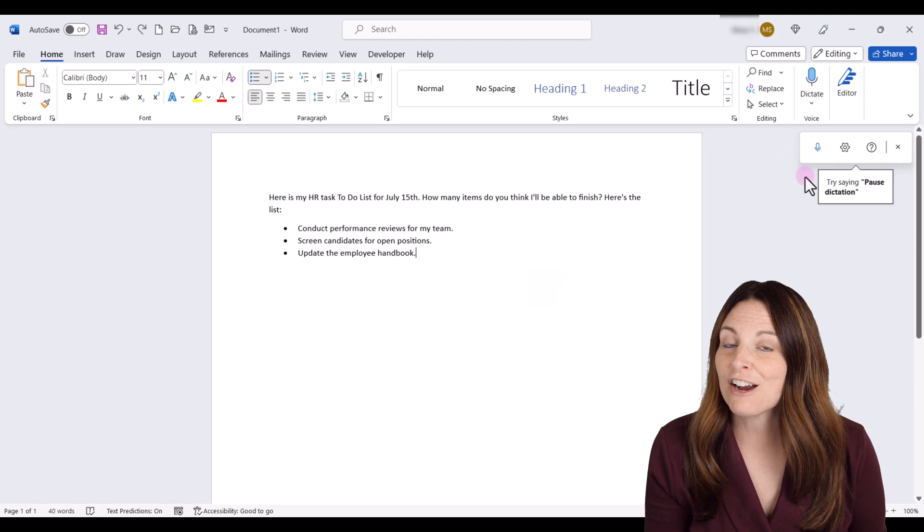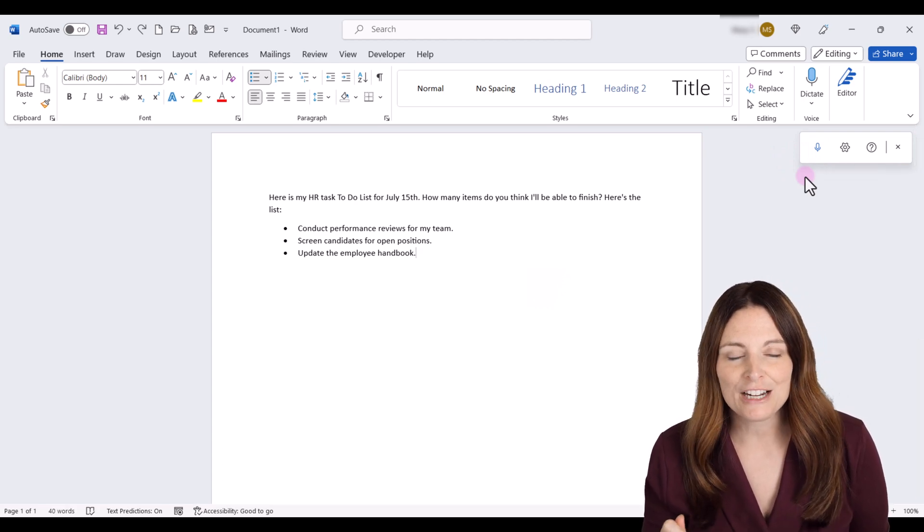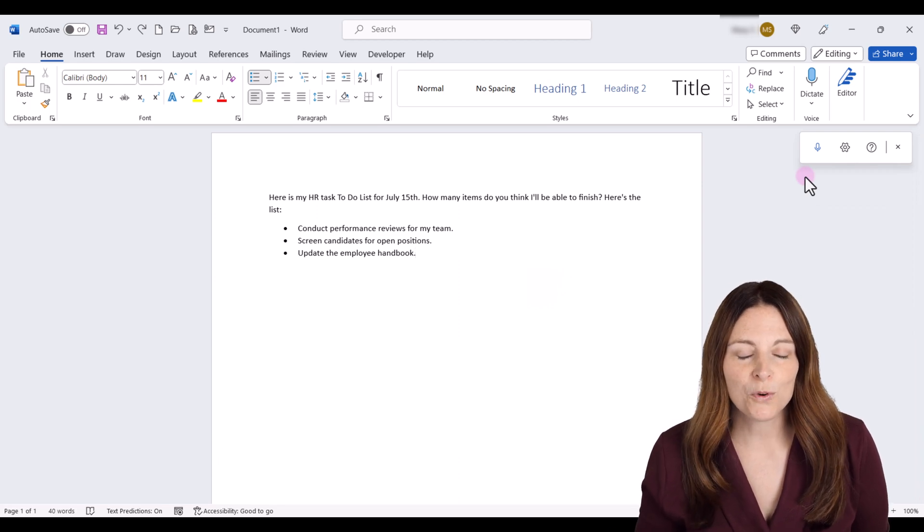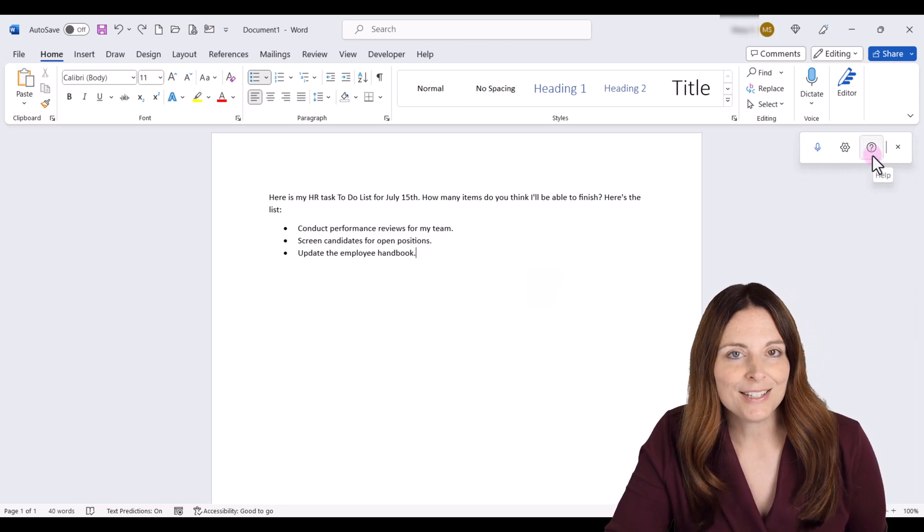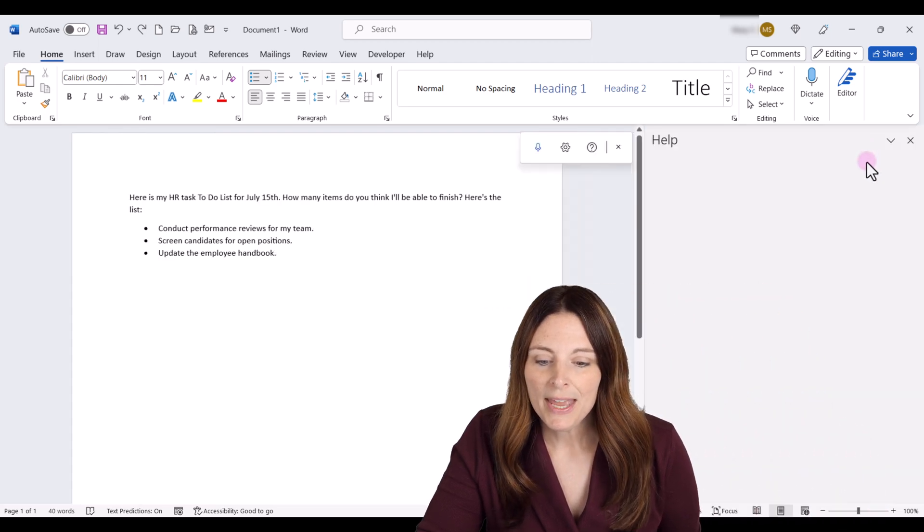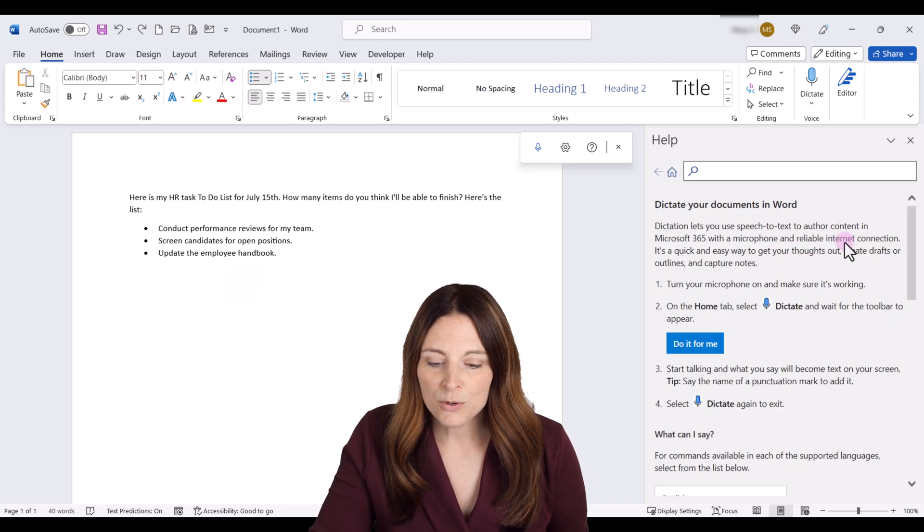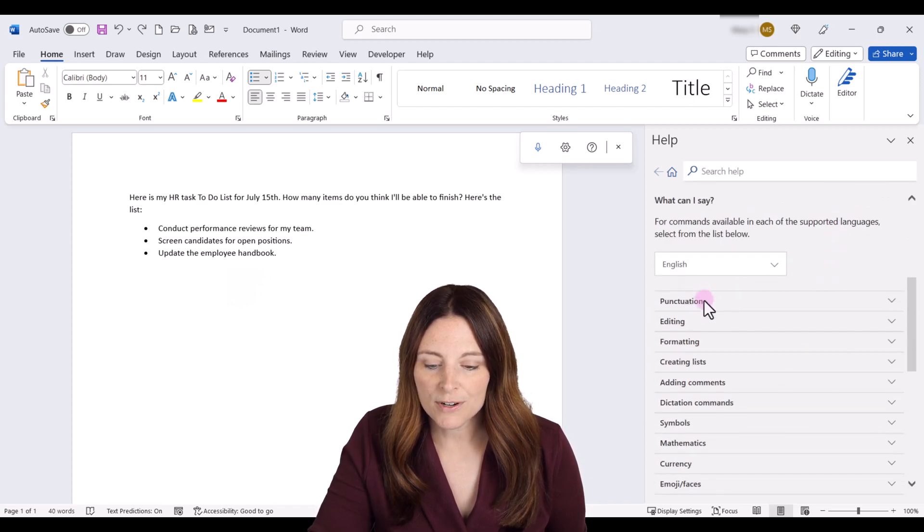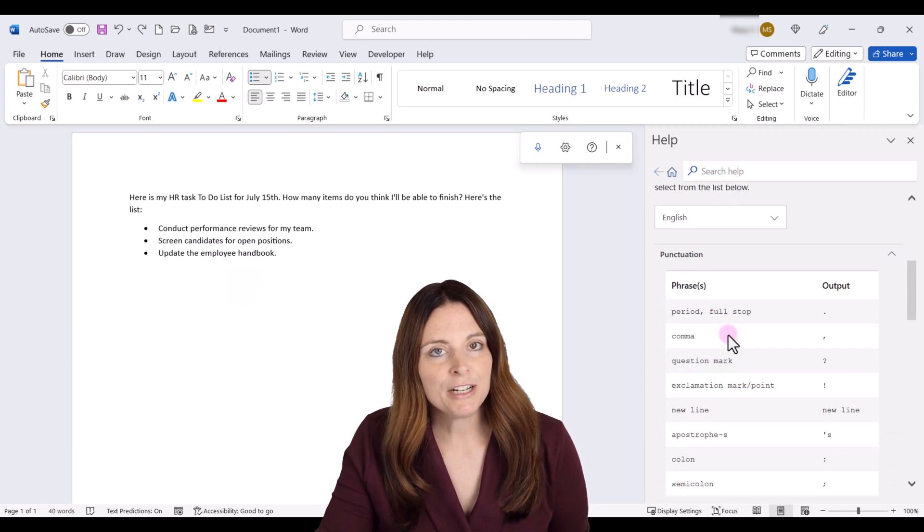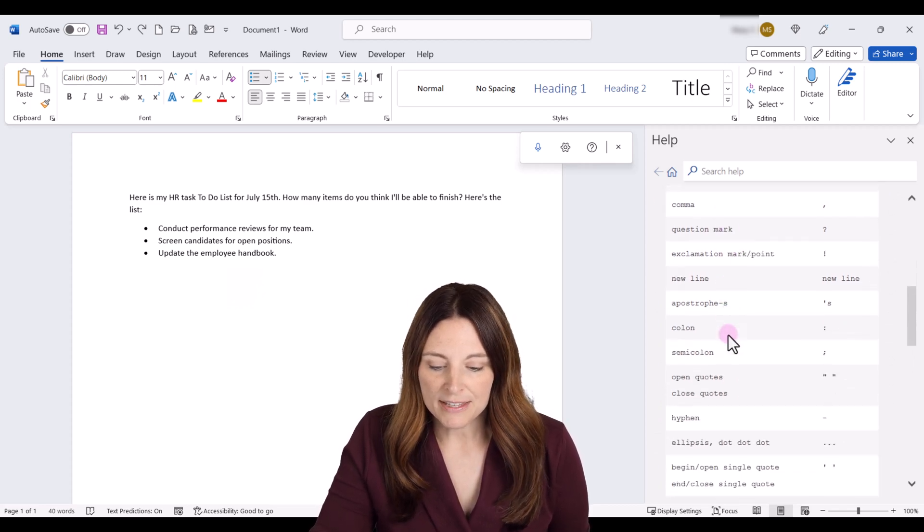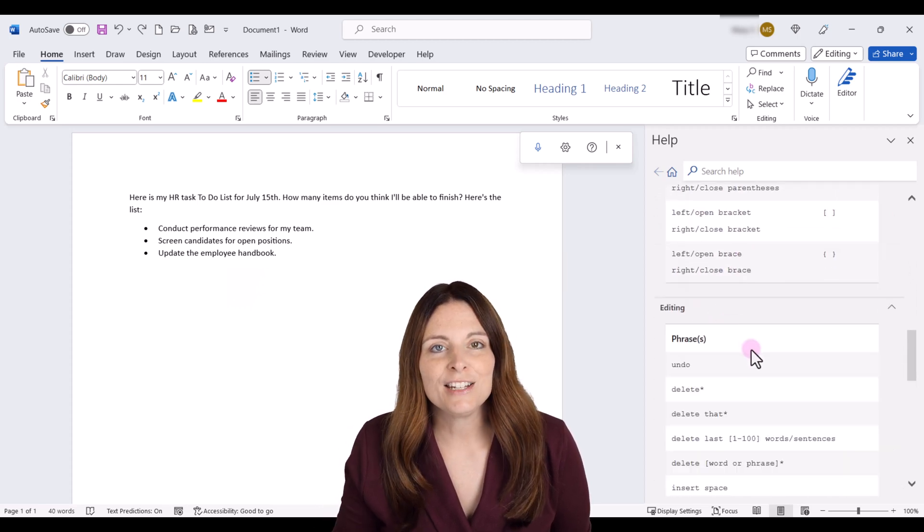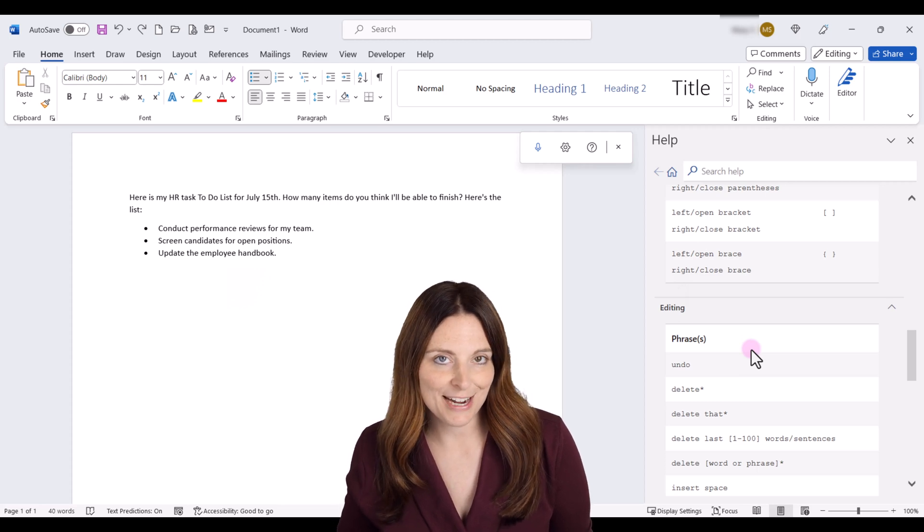So notice at the end there when I said undo, it did delete the last phrase that I put in there. So you can use different voice commands for different things. And so what you'll want to do before you get started using the tool is come up to the help icon. And this will open up a help window over here on the right hand side. And you can scroll down and go through all of the different voice commands that you can use. So anytime you want to put a period or full stop, things like that, you can just scroll through these different types of options here and see the different phrases that you can use to assist you with your voice typing.